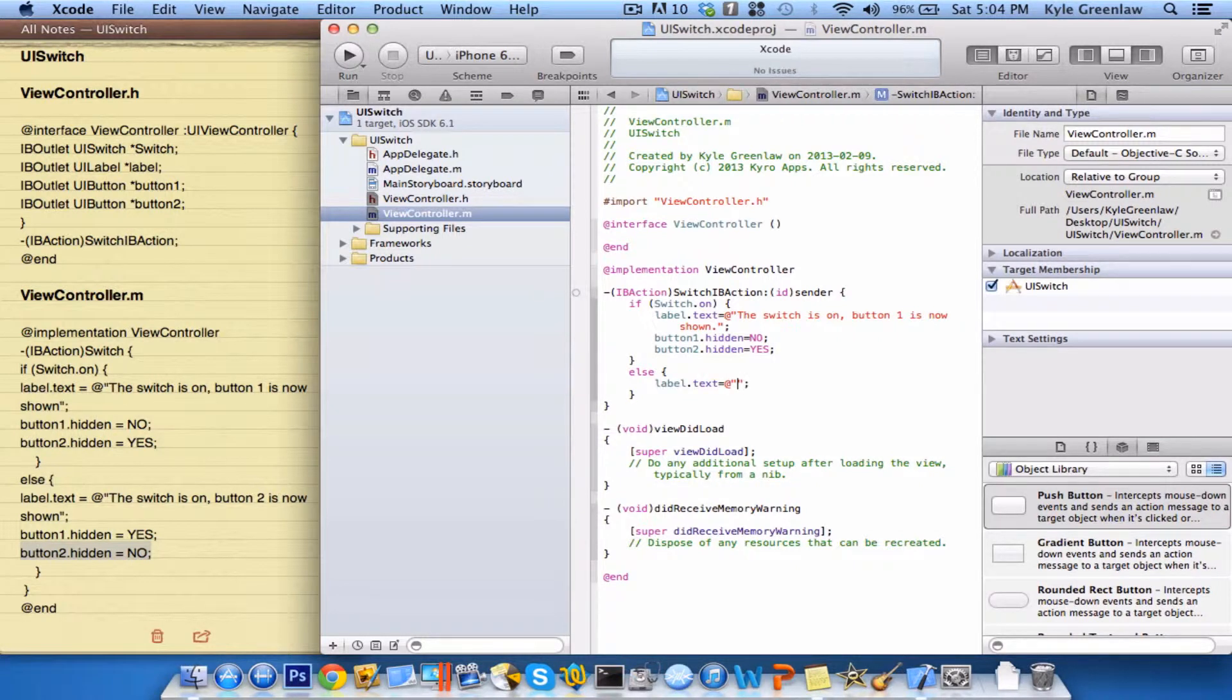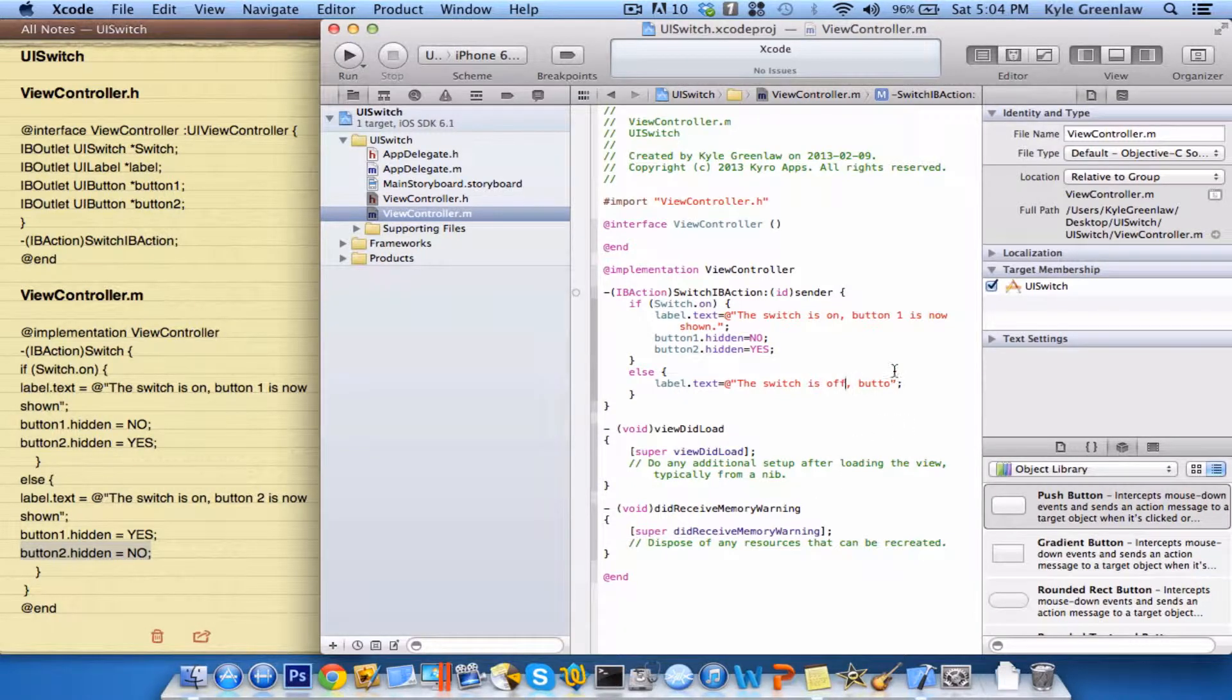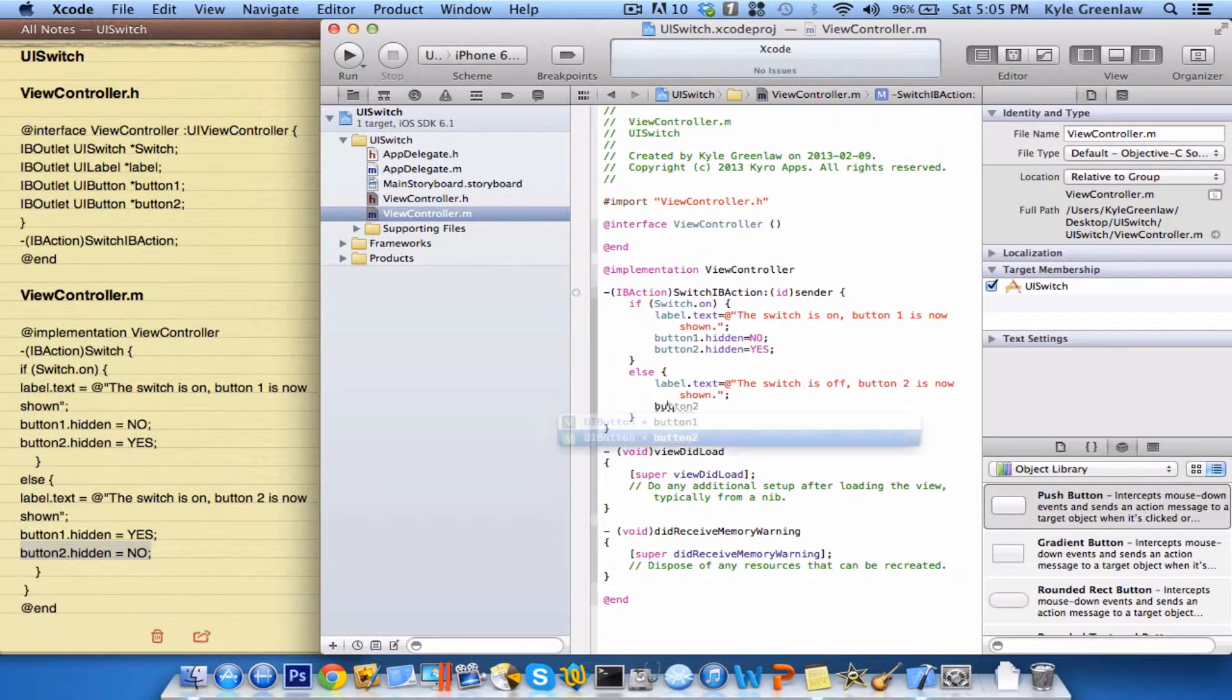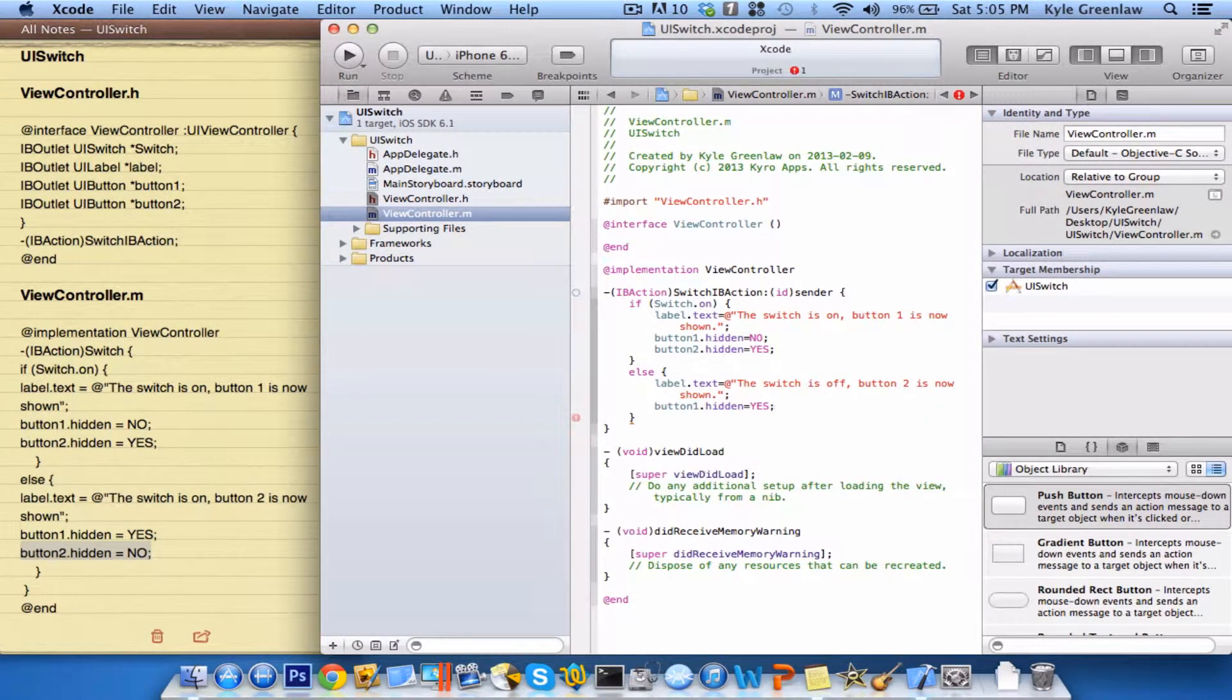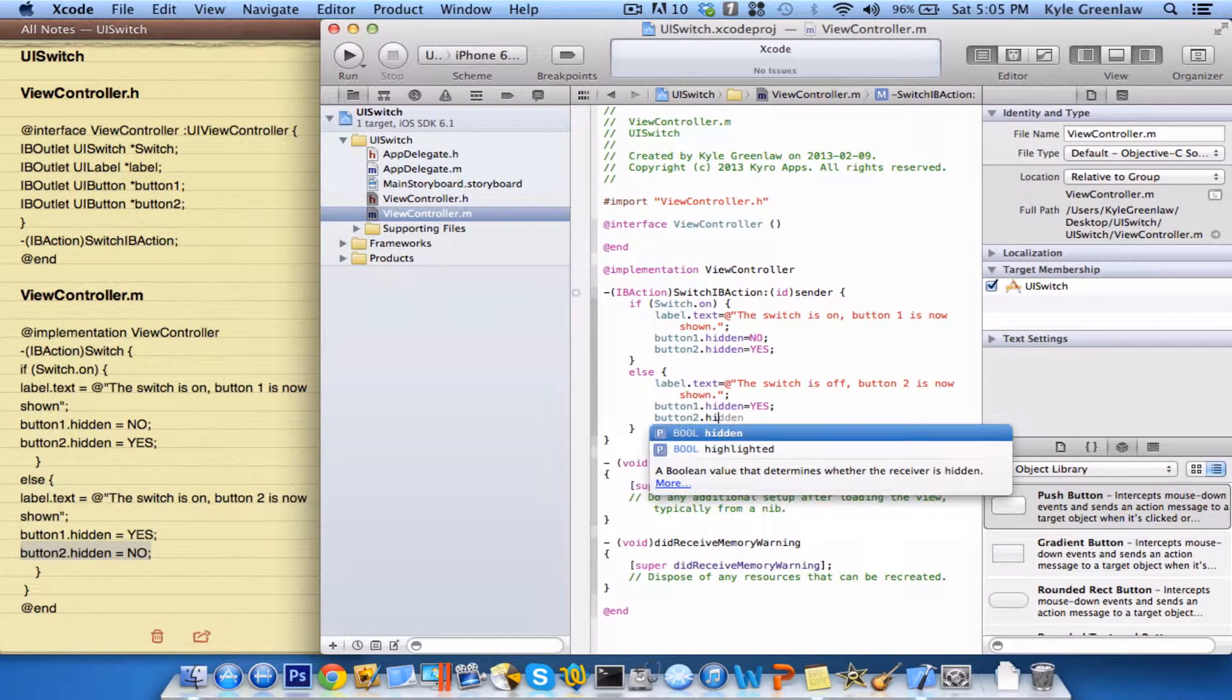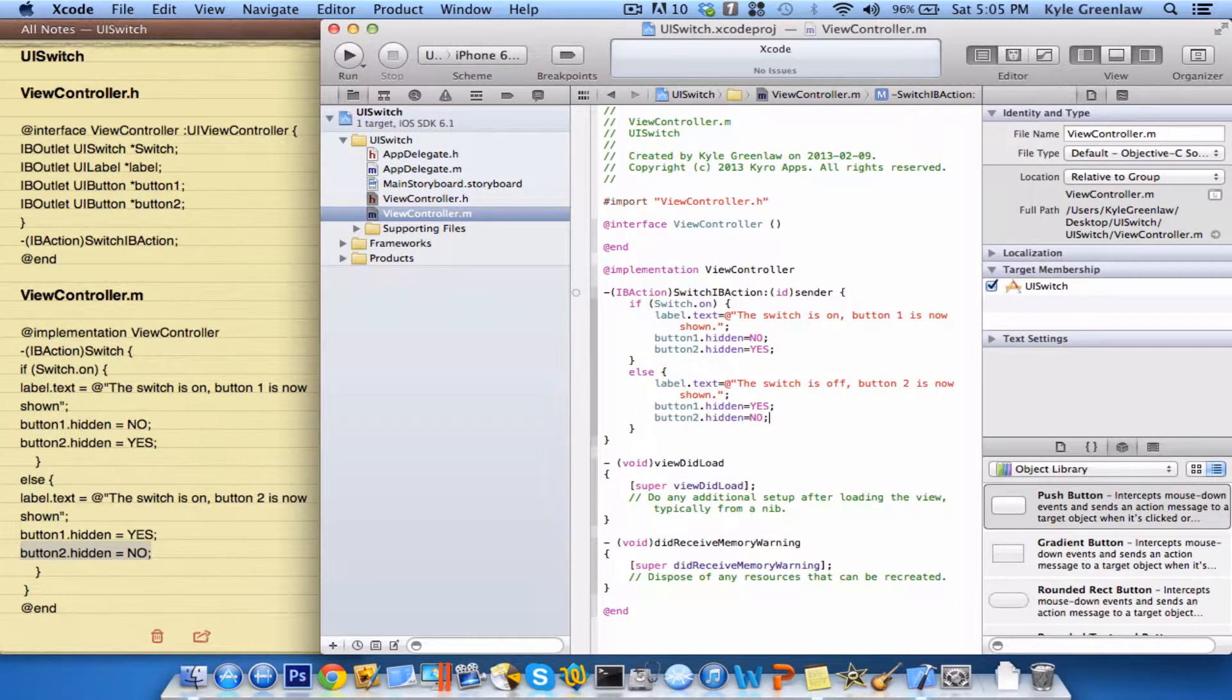Now in here, it's just going to be the exact same thing as before, only button two. So the switch is off, button two is now shown, period. And we already have that there, so let's go ahead and write button one.hidden equals yes, semicolon, and now button two.hidden equals no, just to show that button.